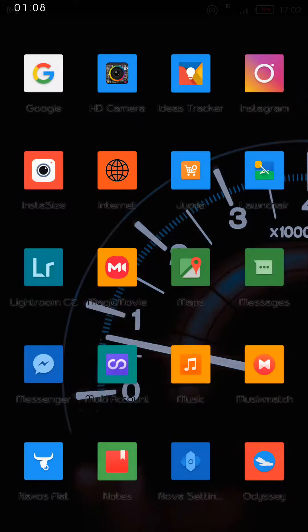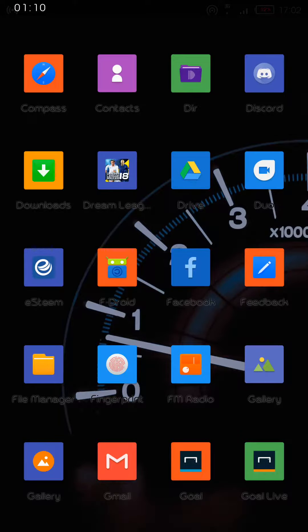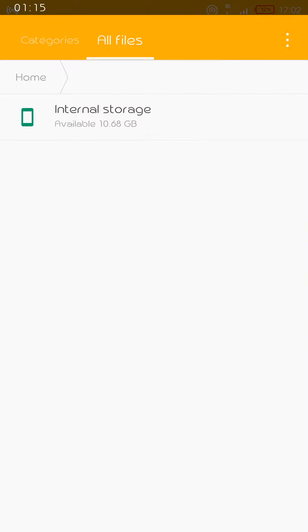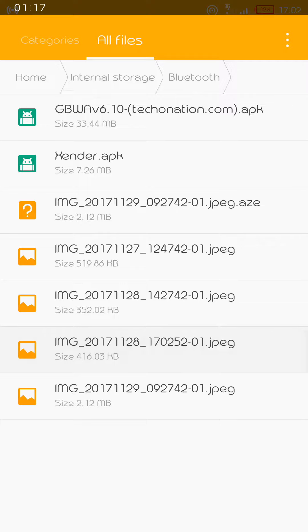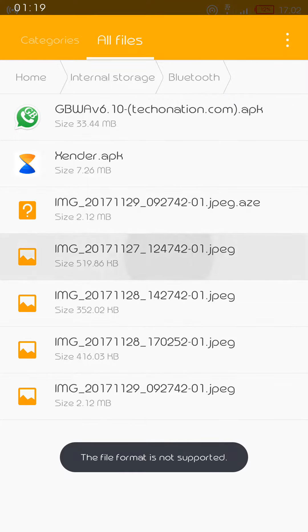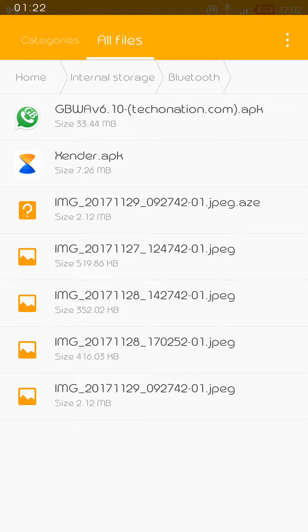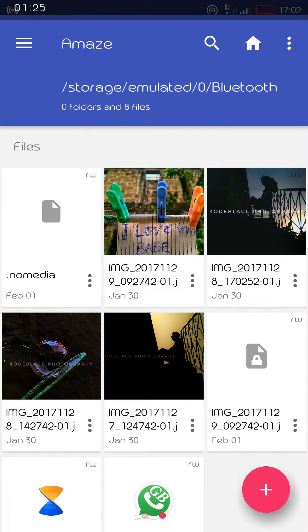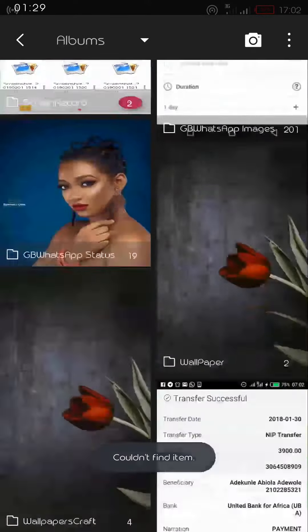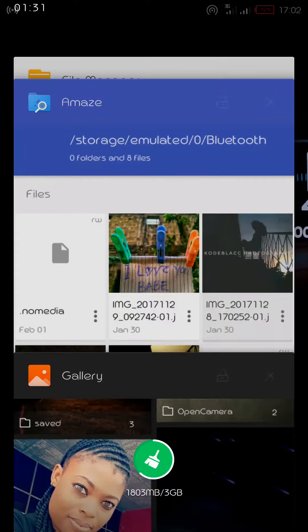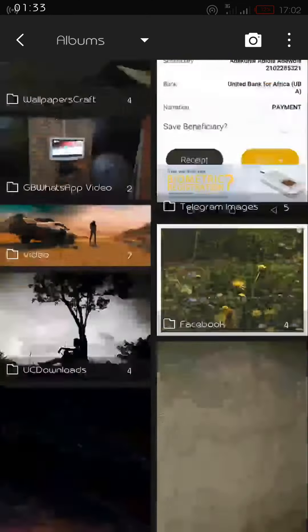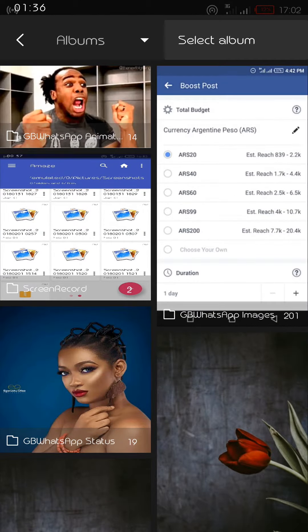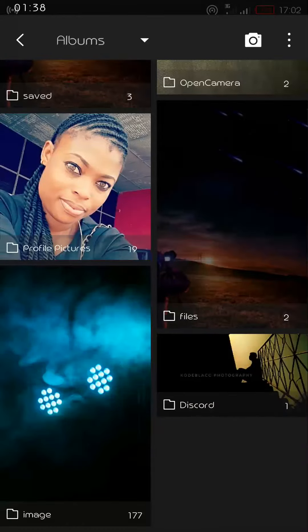Also, when I move to my file manager, you can see it's visible here and I can view the pictures. But in Amaze Explorer, it couldn't find the item, and it's also not showing in my gallery, which is actually a big problem. I don't know how I'm going to go about it. Thank you.